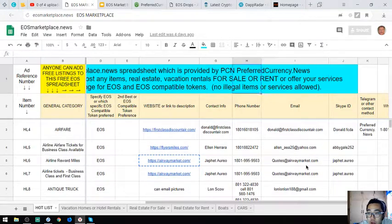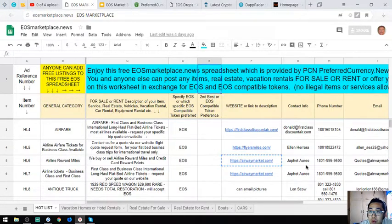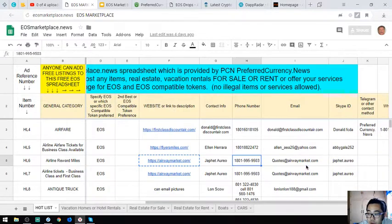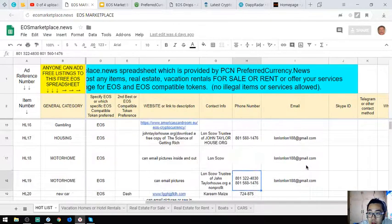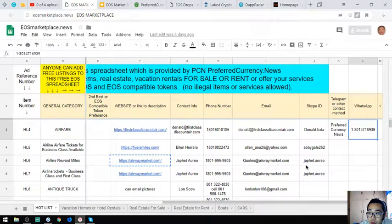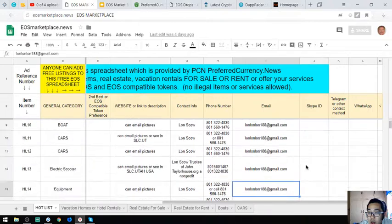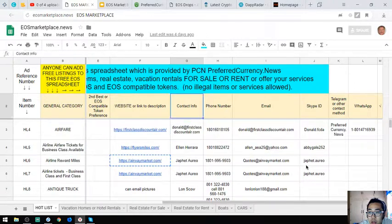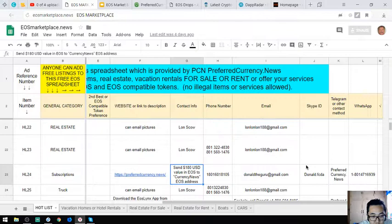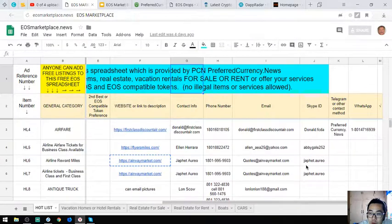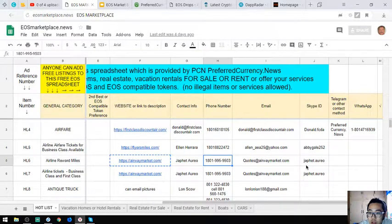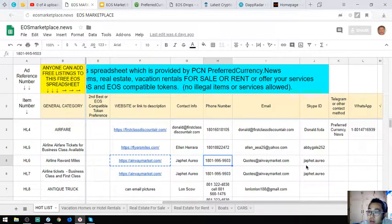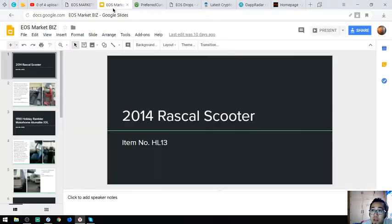You can also add your items here if you have something to sell. The phone numbers are here, the email address, and if you want to put your Skype ID, your Telegram, and your WhatsApp, you can also add it here. The contact person is also here, so when you call you can look for Jaffet, or if you want to call Airway Market. That's for EOSMarketplace.nl.